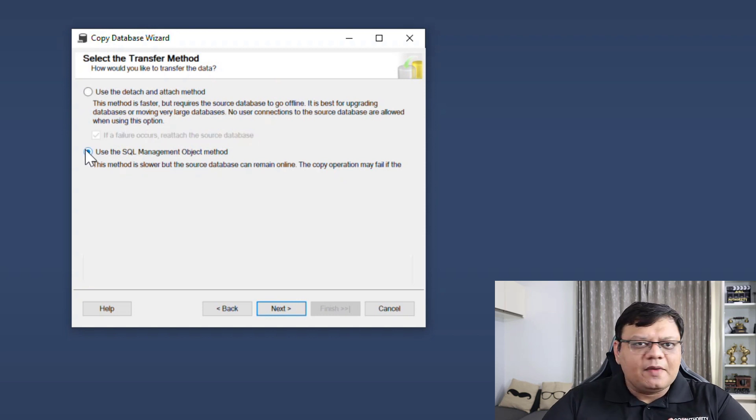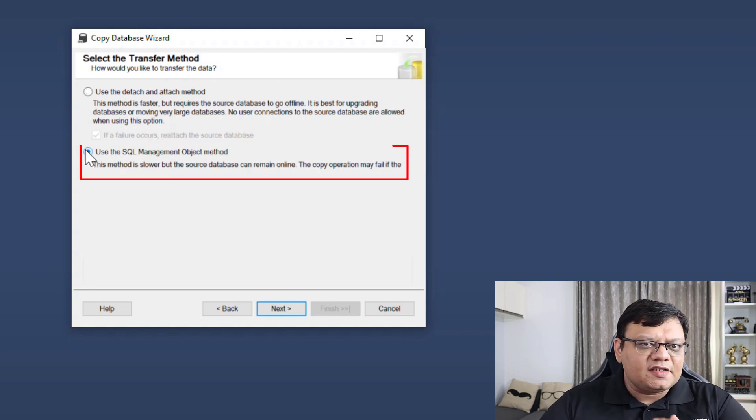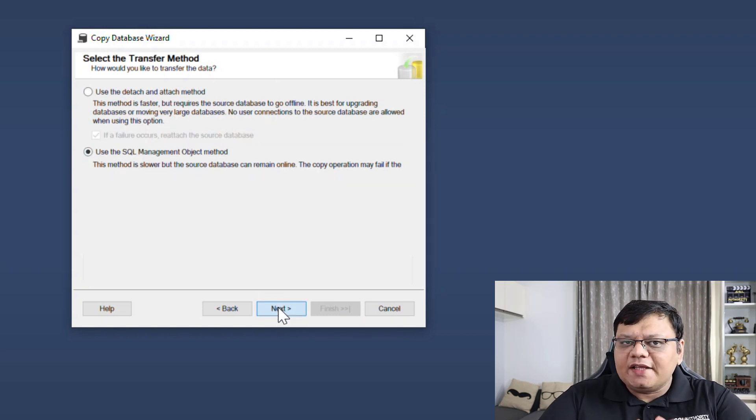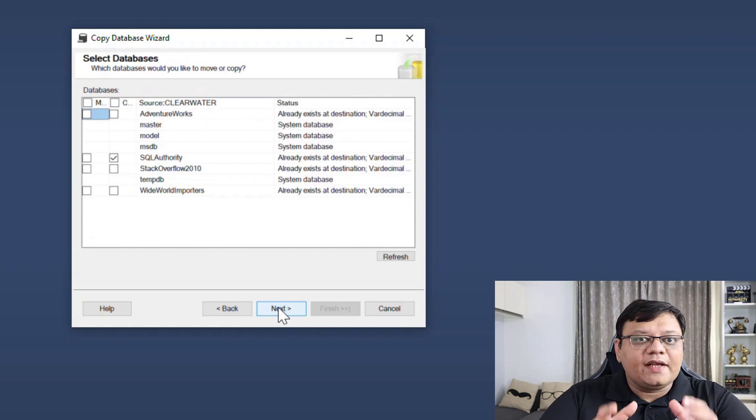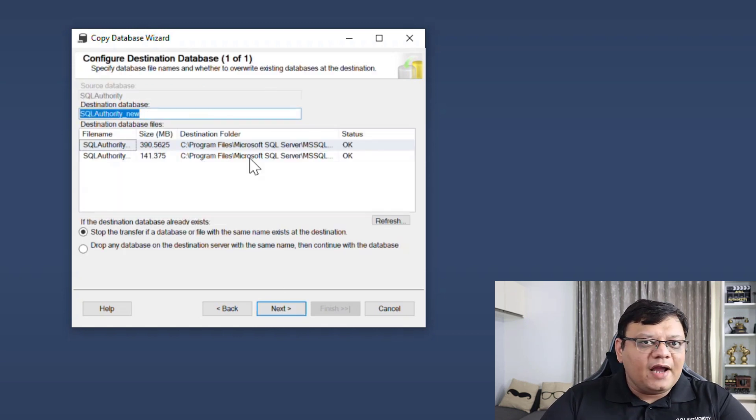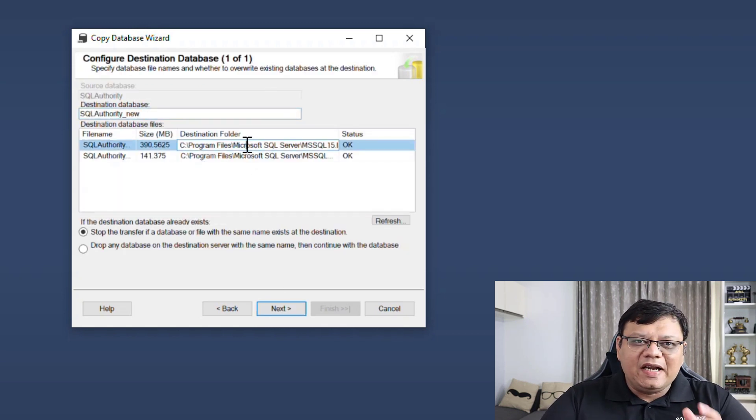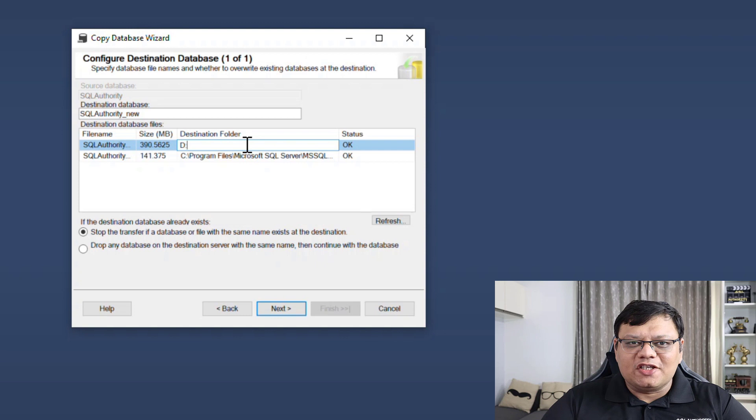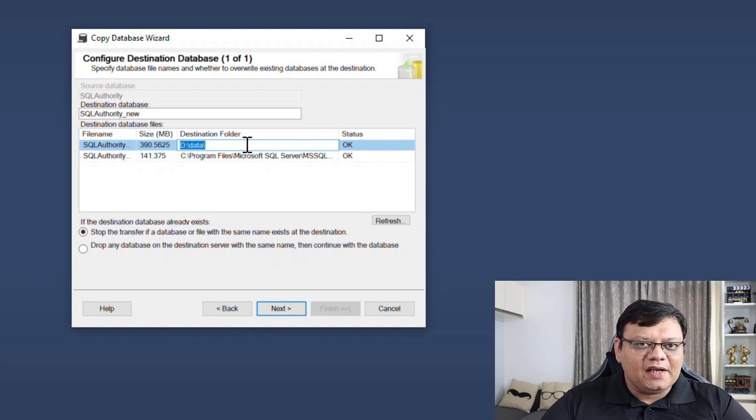At this point of time I will select the second option even though that is going to take some time. This is because I do not want to detach or attach my production server and create trouble for my client.